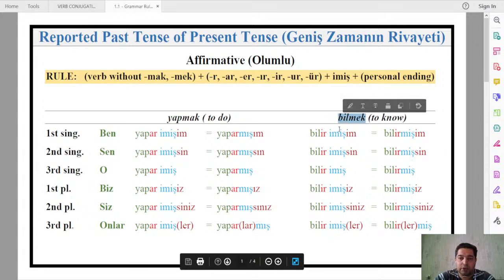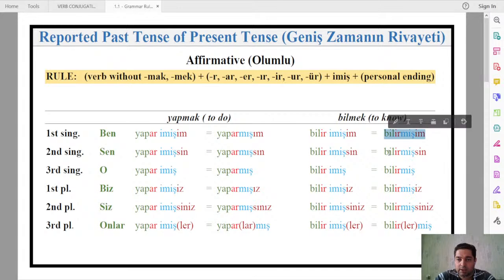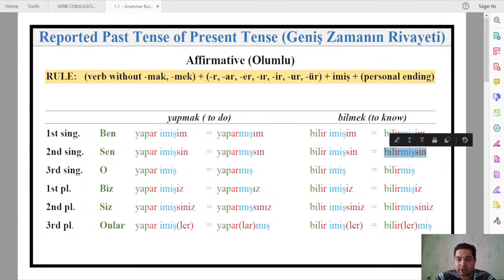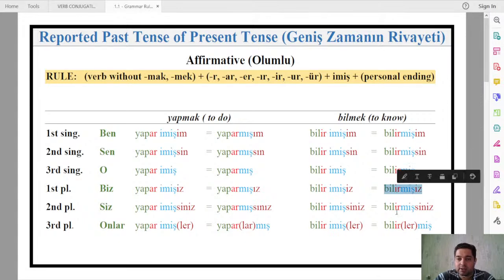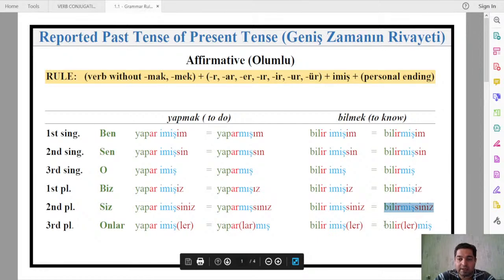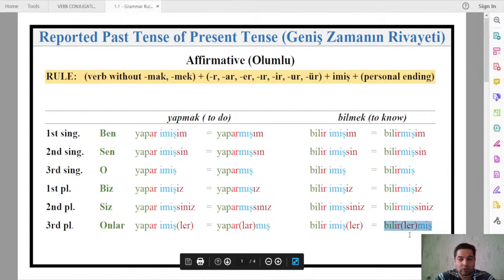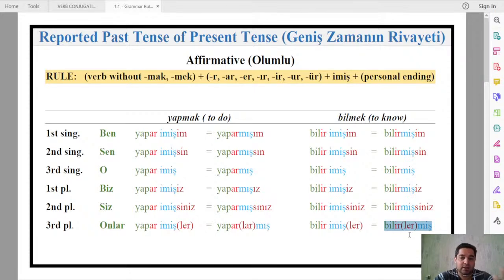For the verb bilmek (to know): ben bilirmişim, sen bilirmişsin, o bilirmiş, biz bilirmişiz, siz bilirmişsiniz, onlar bilirlermiş. 'Onlar bilirlermiş' means 'they reportedly used to know' — you have not observed that they knew it, but somebody told you, and therefore you report it.